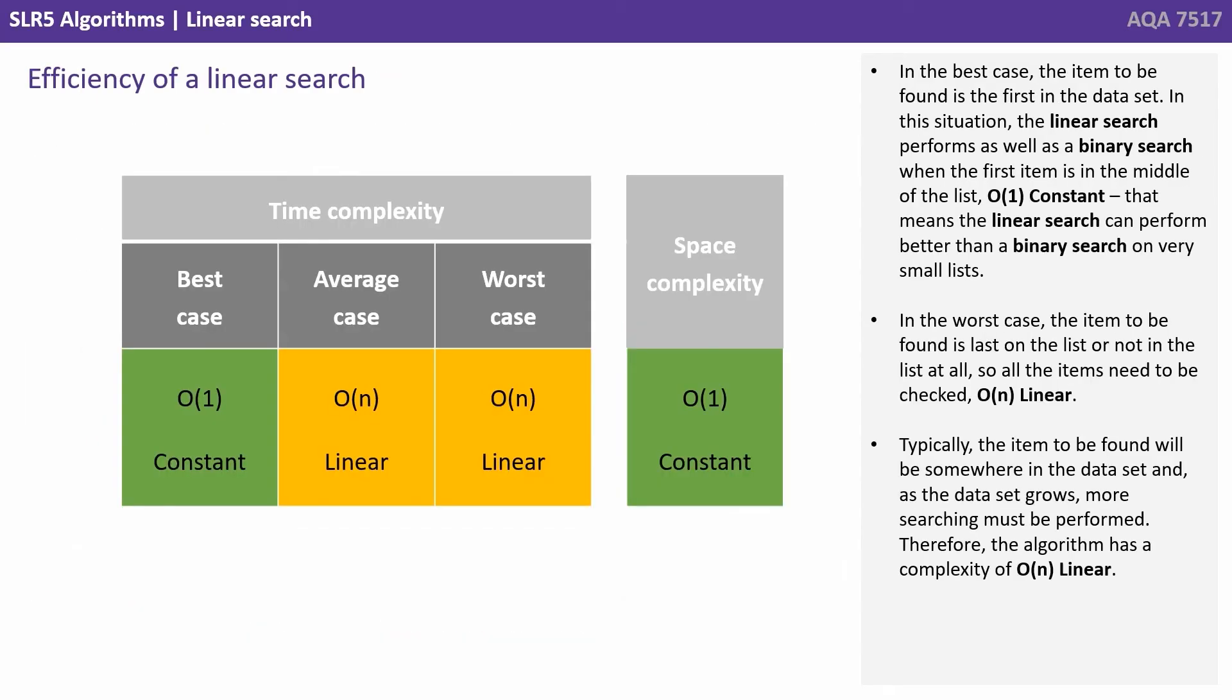So what is the efficiency of a linear search? Well, in the best case the item to be found is going to be the first item in the data set.